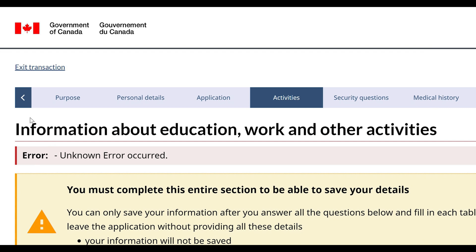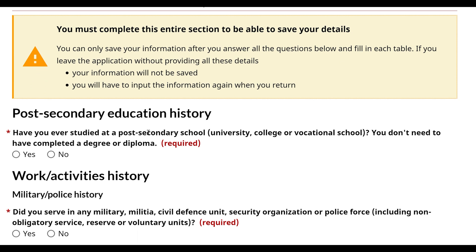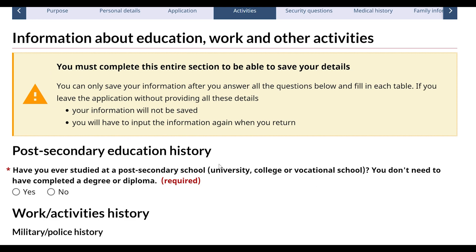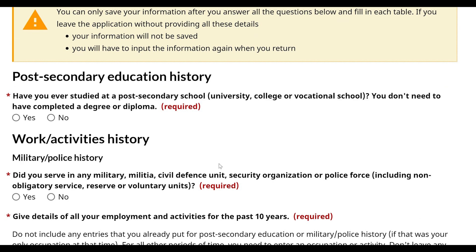When you are filling in all the details of education and work activity history, you have to fill all the information correctly. You have to fill your last 10 years of history of education and work experience. If you don't have any work experience or education, you still have to fill all the information including the dates for the last 10 years.